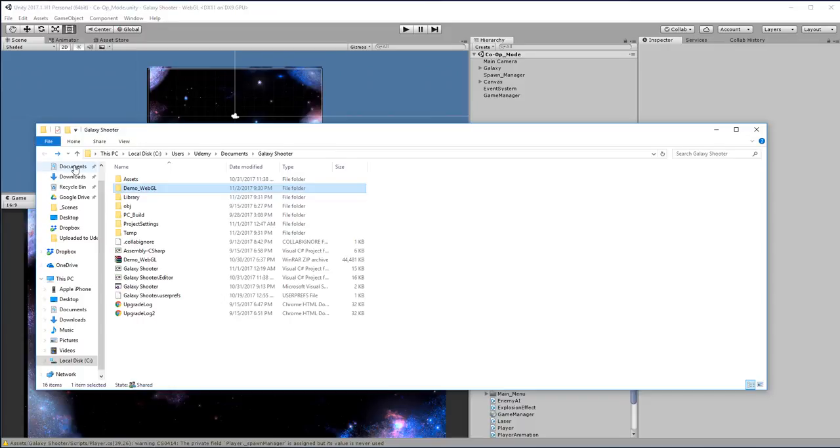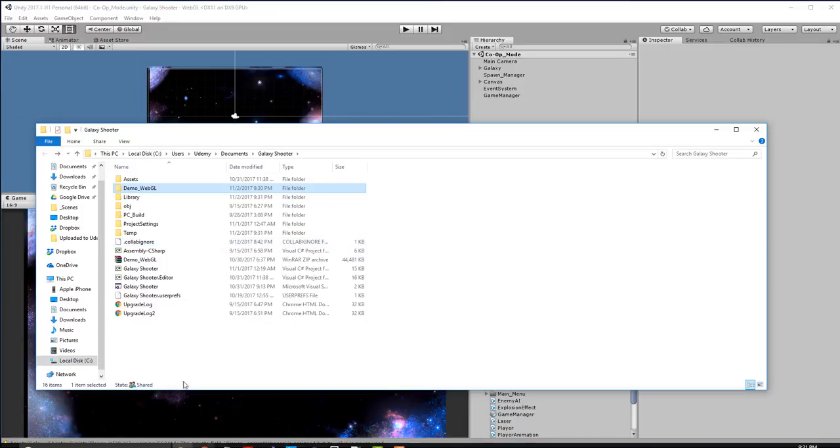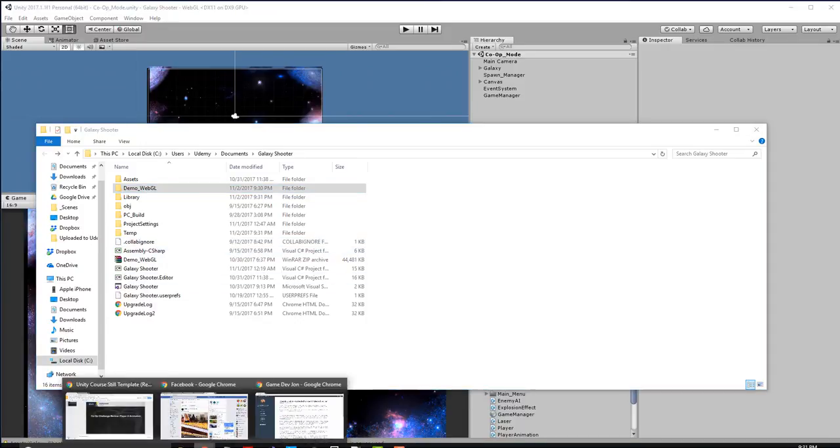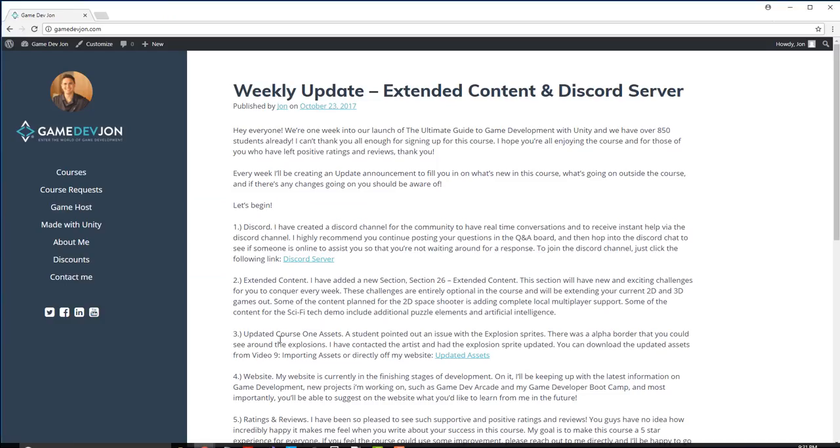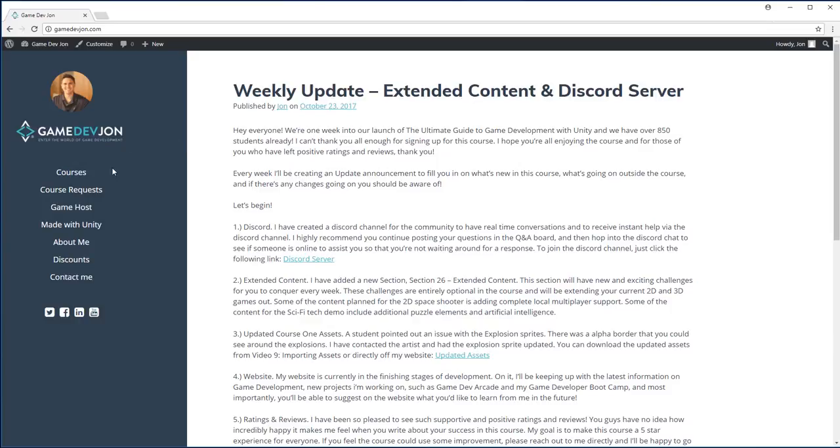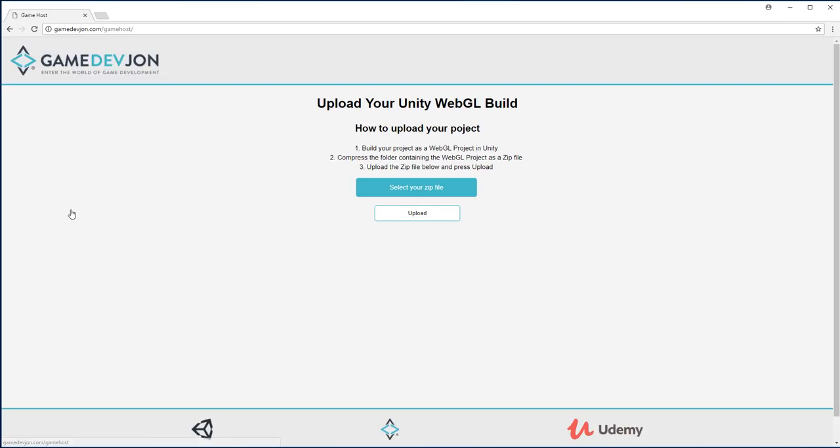Now what we're going to do is take this demo WebGL build and hop over to gamedevjohn.com. You'll see here that there's a link on the left hand side called game host. Click that. Upload your Unity WebGL build.